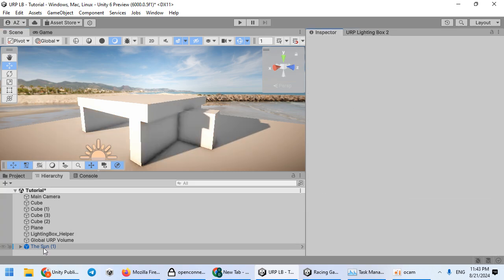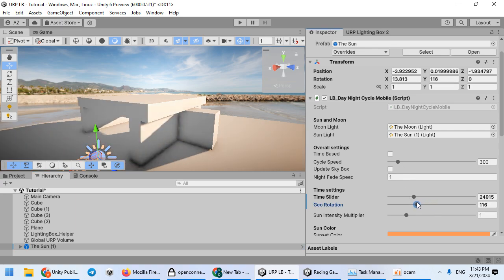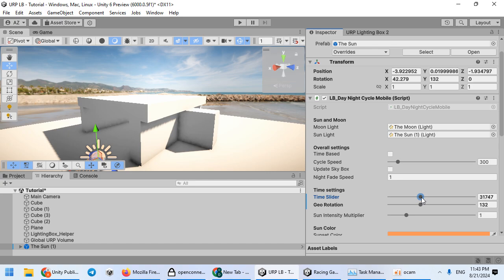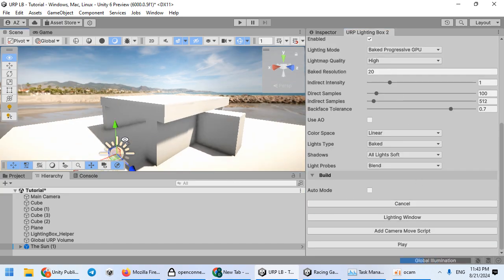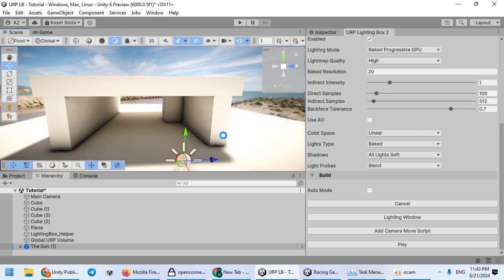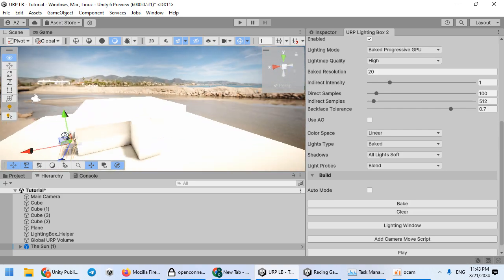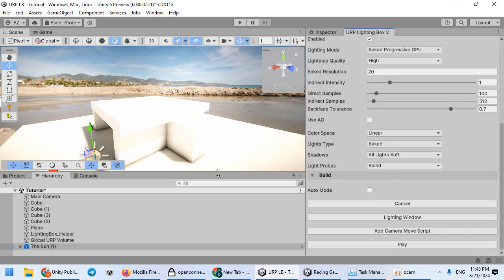We can rotate the sunlight and bake again. As you can see the lighting looks good. We can reduce the sun intensity multiplier here to reduce the sun intensity.